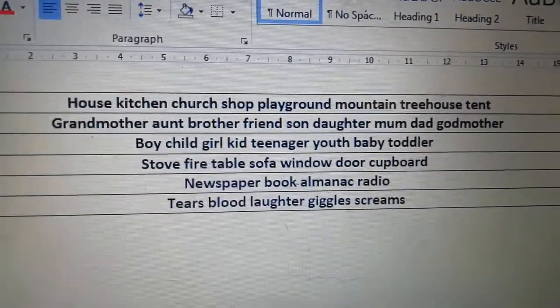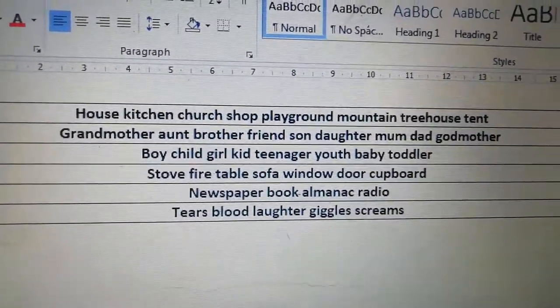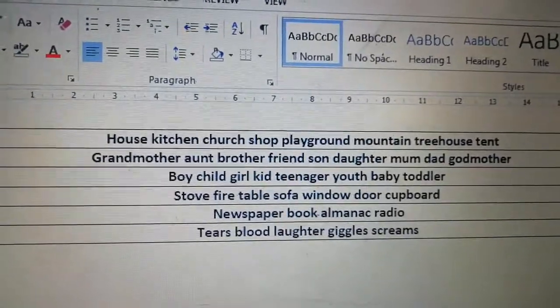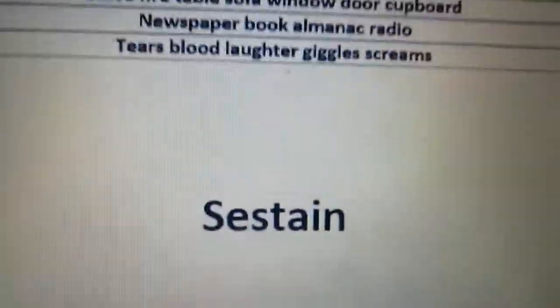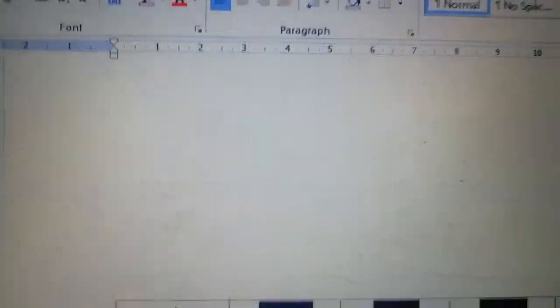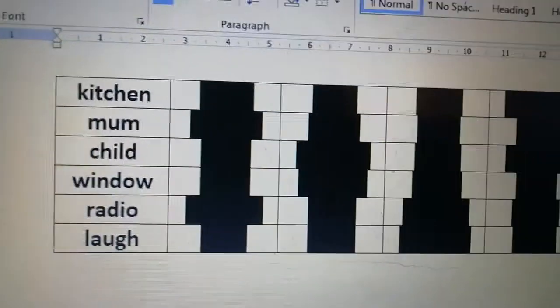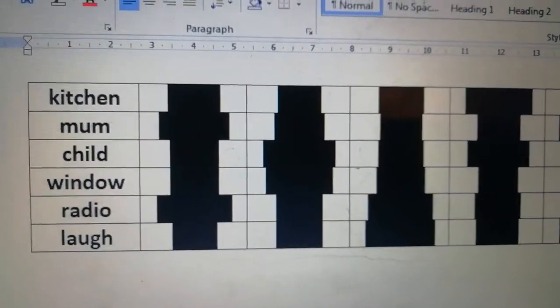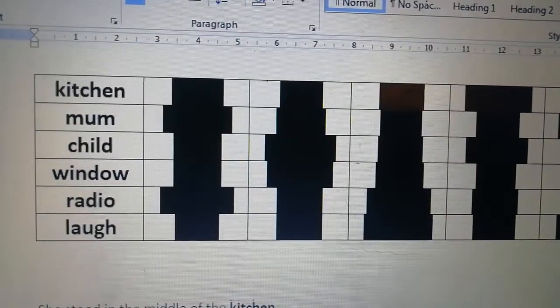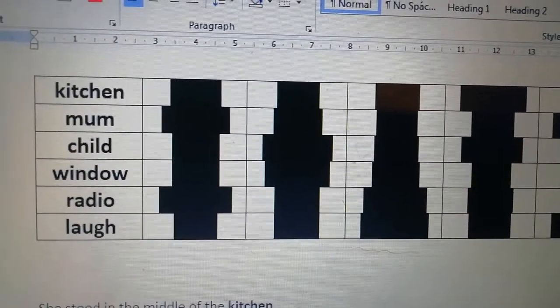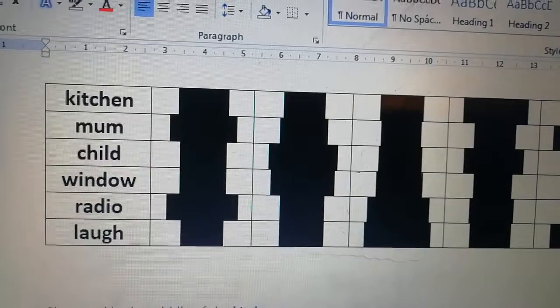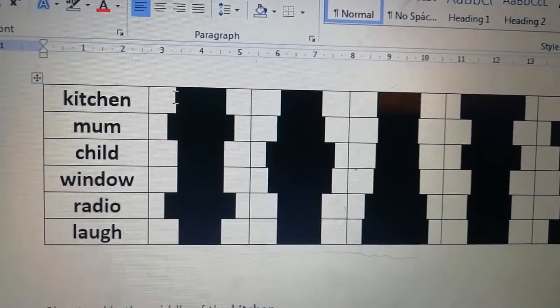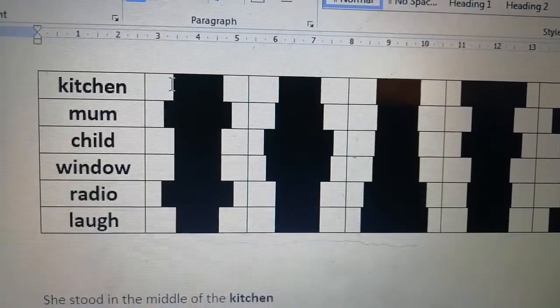So we might need those. How are we going to use them? Well, a sustain poem has six words that you've chosen. I've chosen mine: kitchen, mum, child, window, radio, and laugh. I put them in that order exactly — there's a reason I put them in that order, because they come on the end of the lines.